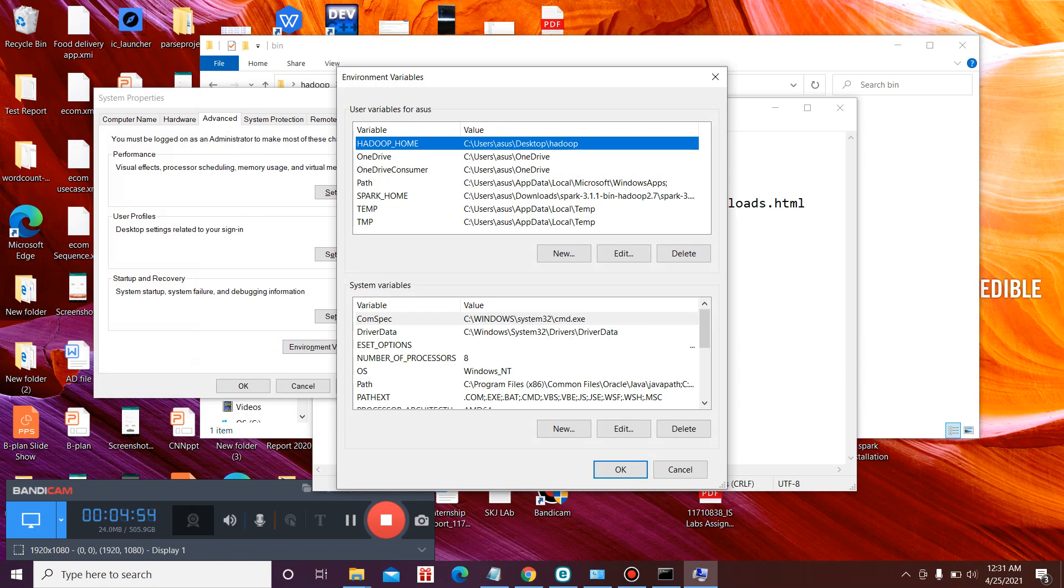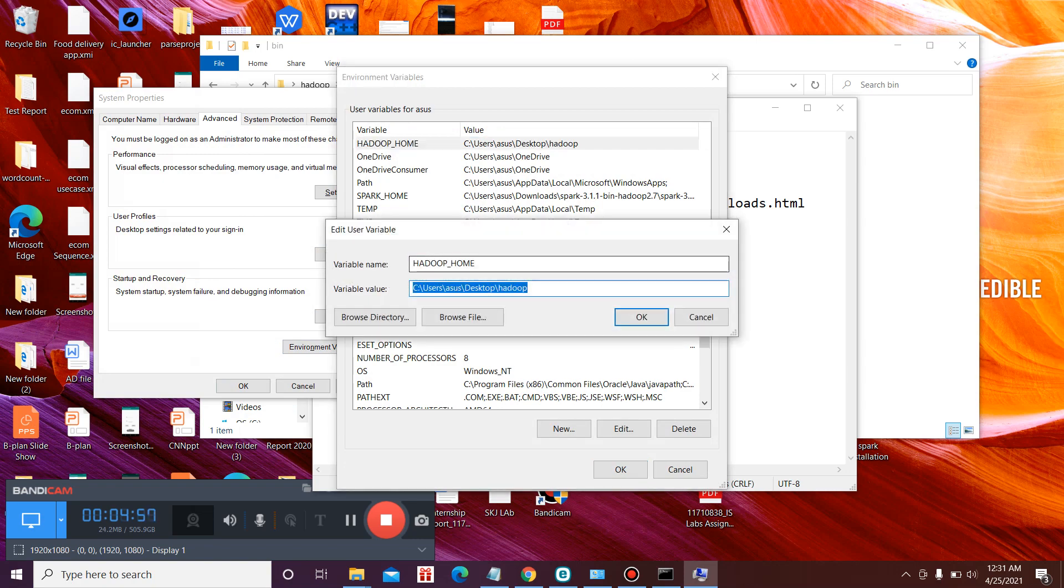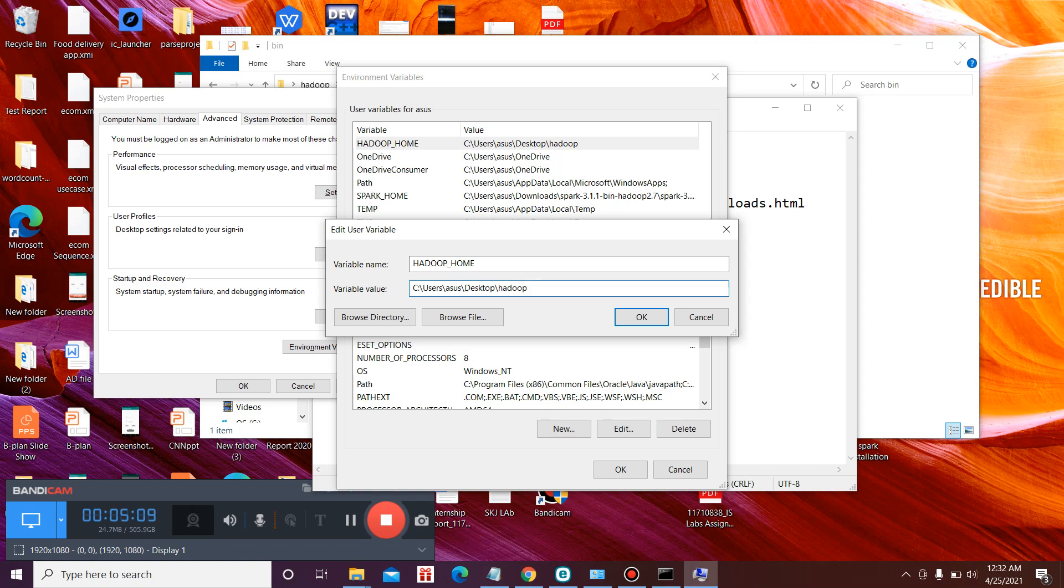So here we keep the variable value to desktop Hadoop. This is the place where you have stored your winutils.exe file. And do keep in mind, for running Spark you do not need to add the slash bin path. So you only need to add till Hadoop. This is the location of the bin file that will contain the winutils.exe file. So there's no need of adding the path of bin.